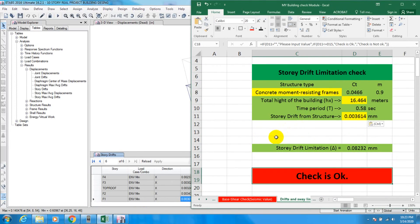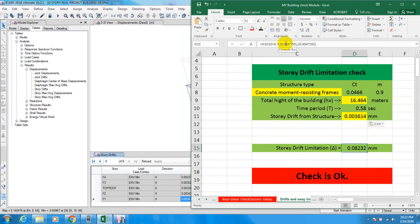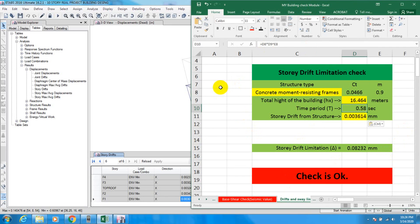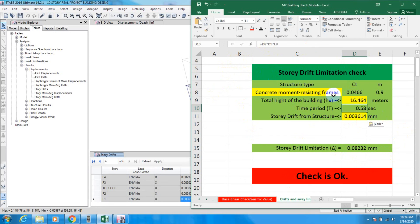That is how we check our storey drift. If you are not using BNBC or ASCE code, you have to check it according to your code manually. That's all for today. If you follow ASCE, BNBC, or UBC 97, you can use this Excel sheet. If you need the Excel file, please comment below with your email and I will try to send it to you. Thank you very much — stay connected for the next video.